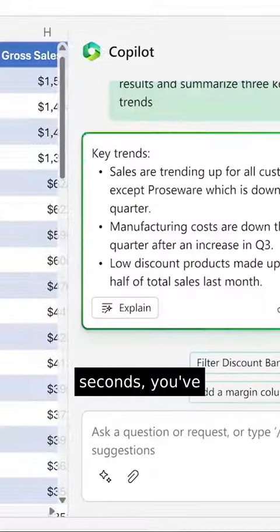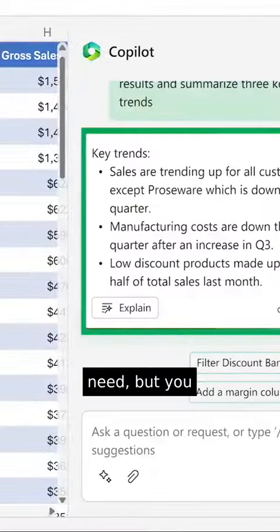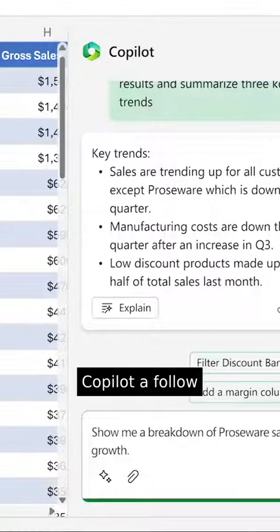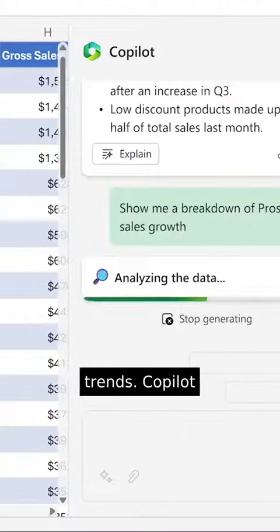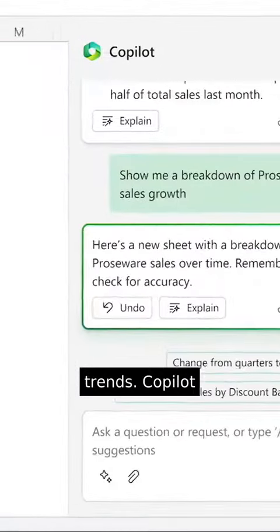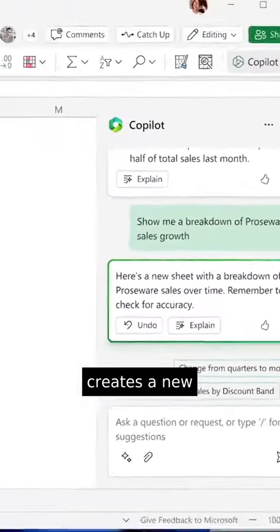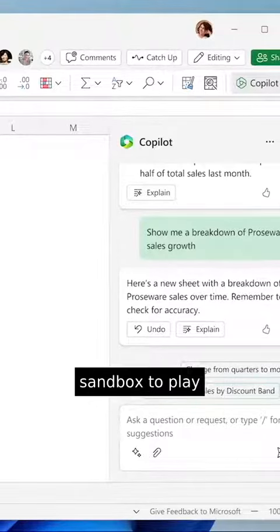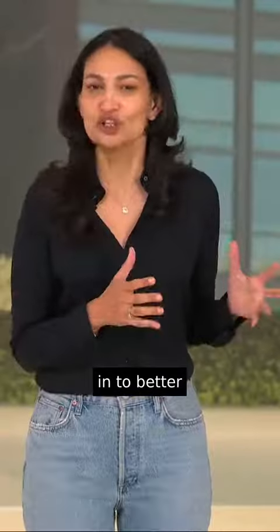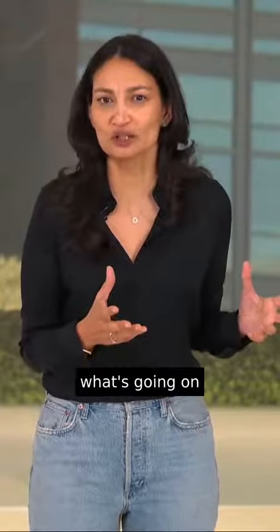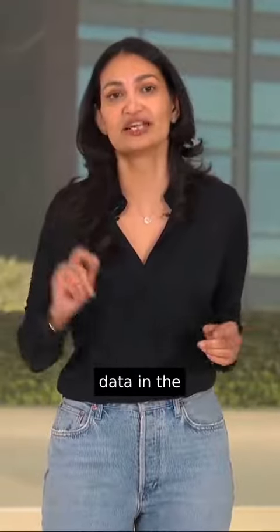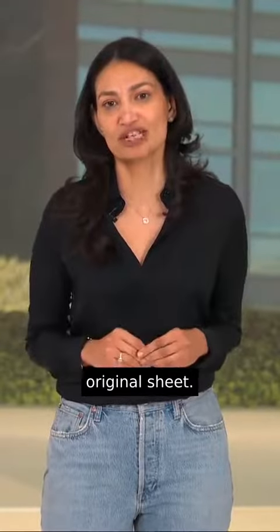Within seconds, you've got what you need. But you want to drill in. You ask Copilot a follow-up question about one of the trends. Copilot creates a new sheet — a sandbox to play in to better understand what's going on without modifying the data in the original sheet.